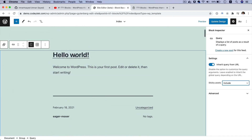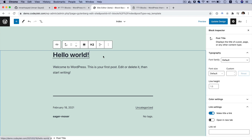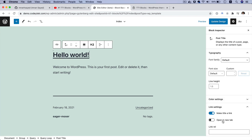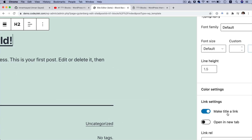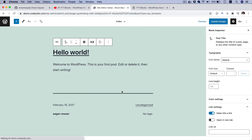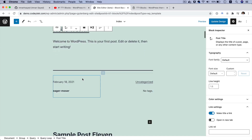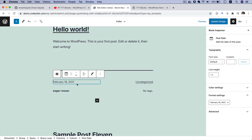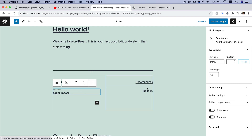Then you've got your Post Title — you can click on it and also make the title a link. By default the title will be a link to that particular post, and you can also change this to open the link in a new tab. Then you've got some meta information like the post published state and your author name.